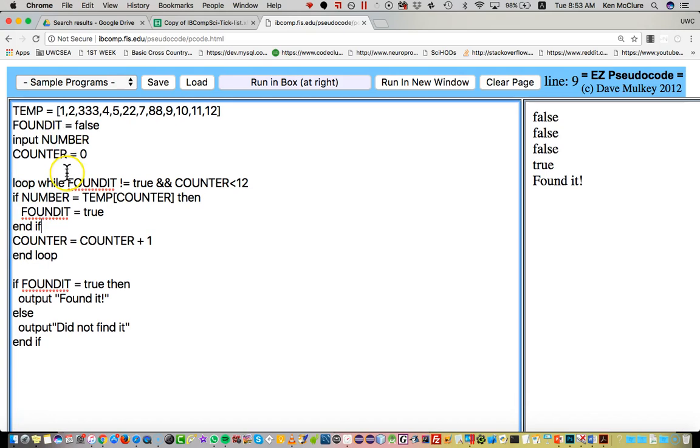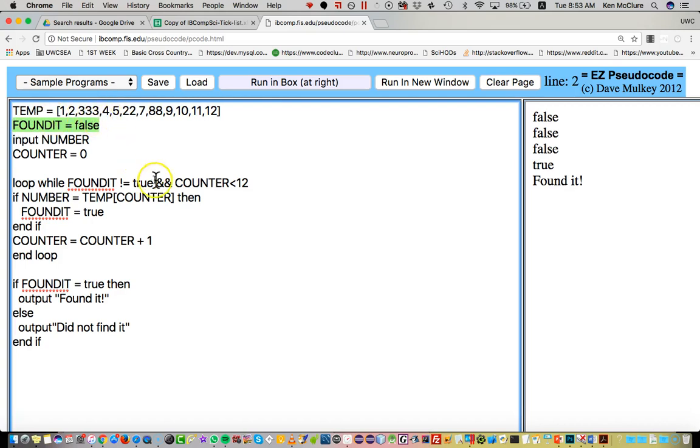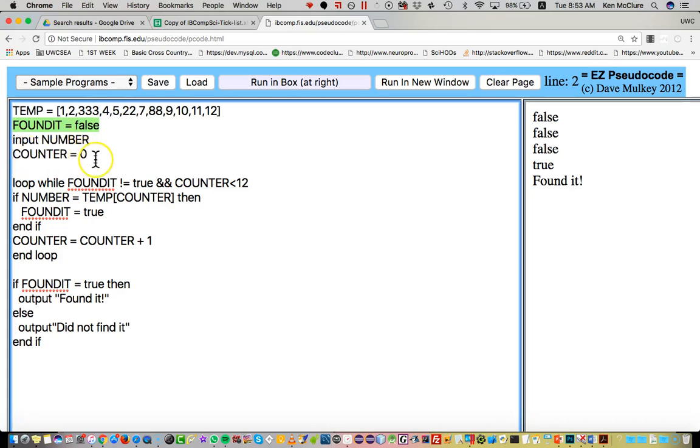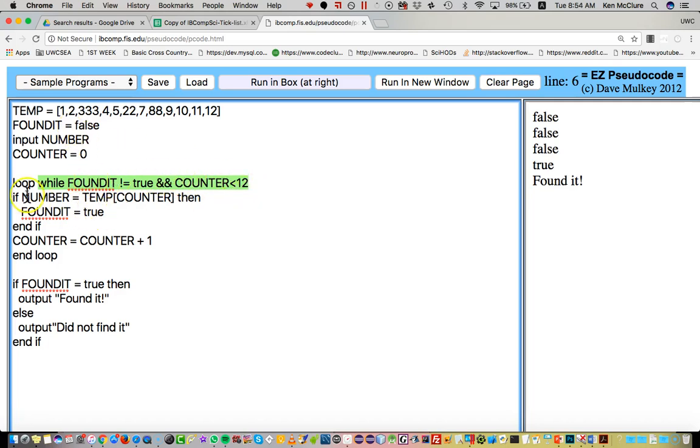So quick summary. Setting up an array with 12 values in it. I'm setting a flag to be false, whether I've found it yet. I'm inputting what number I'm searching for and I'm resetting the counter for my loop. Then the condition of the loop is while I still haven't found it and it's less than the length of the array, which is 12, and so goes from zero to 11.